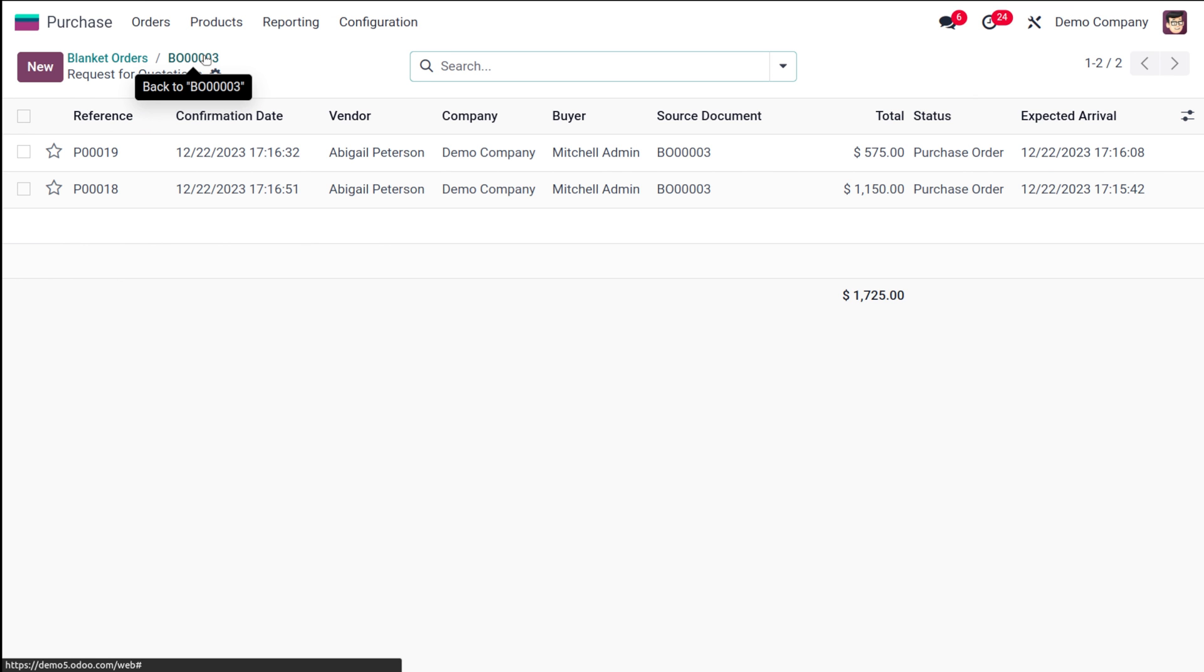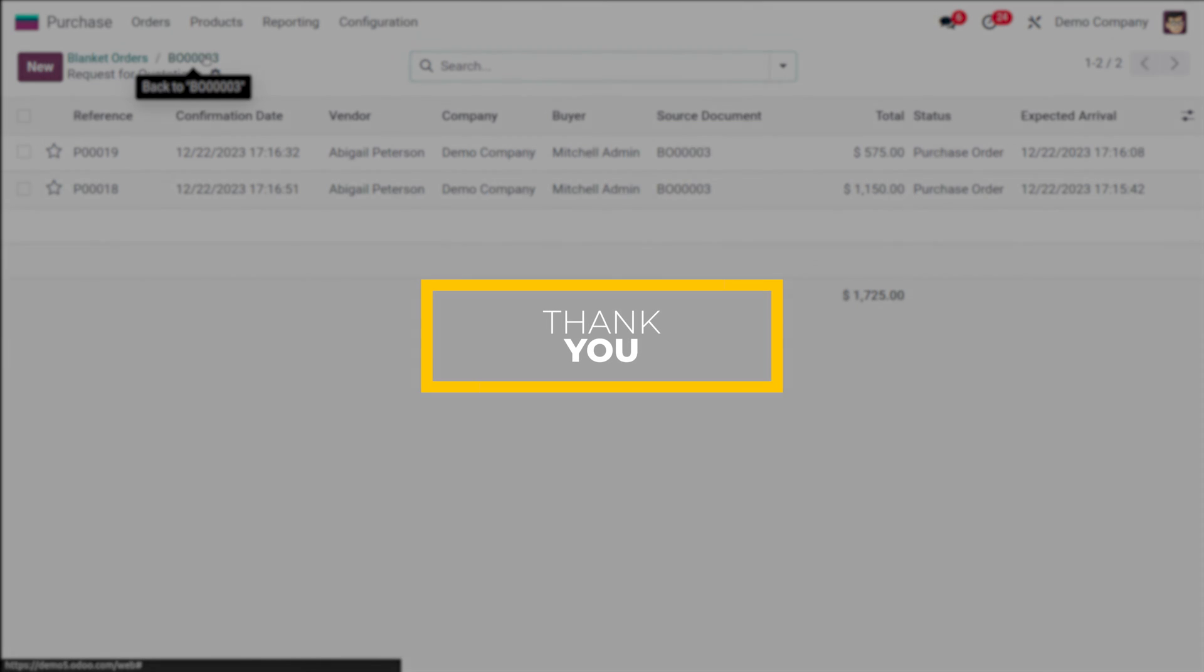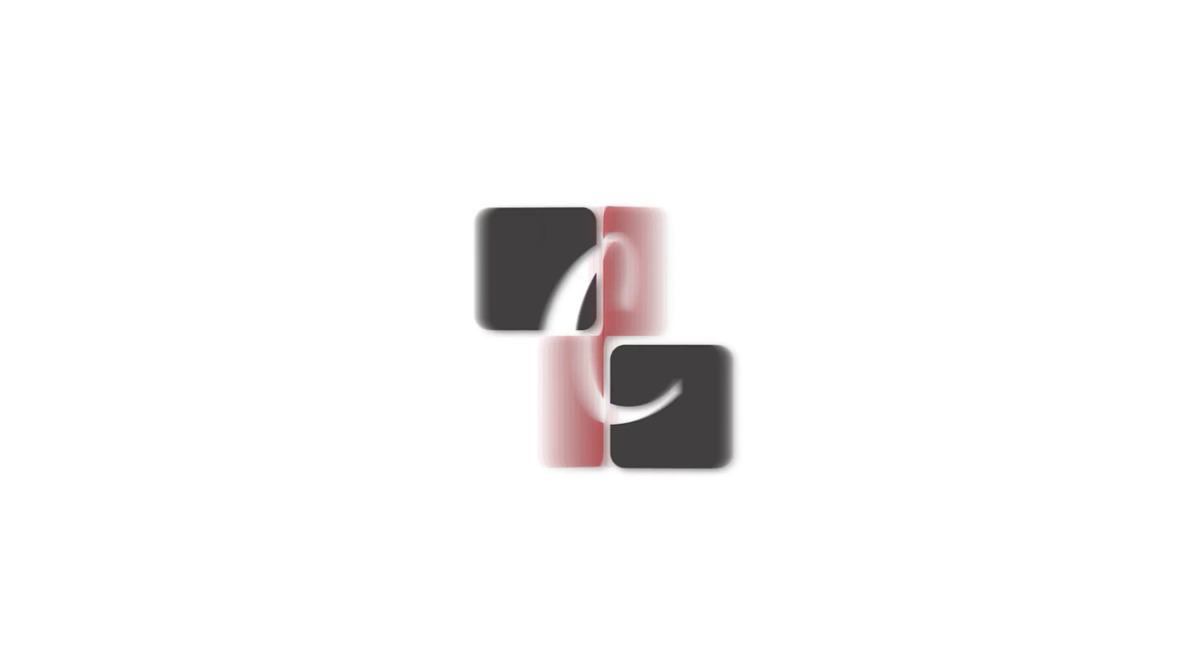So that's how you create a blanket order and that's what a blanket order means. I hope it's clear for you guys. Thank you so much for watching. See you in the next video.